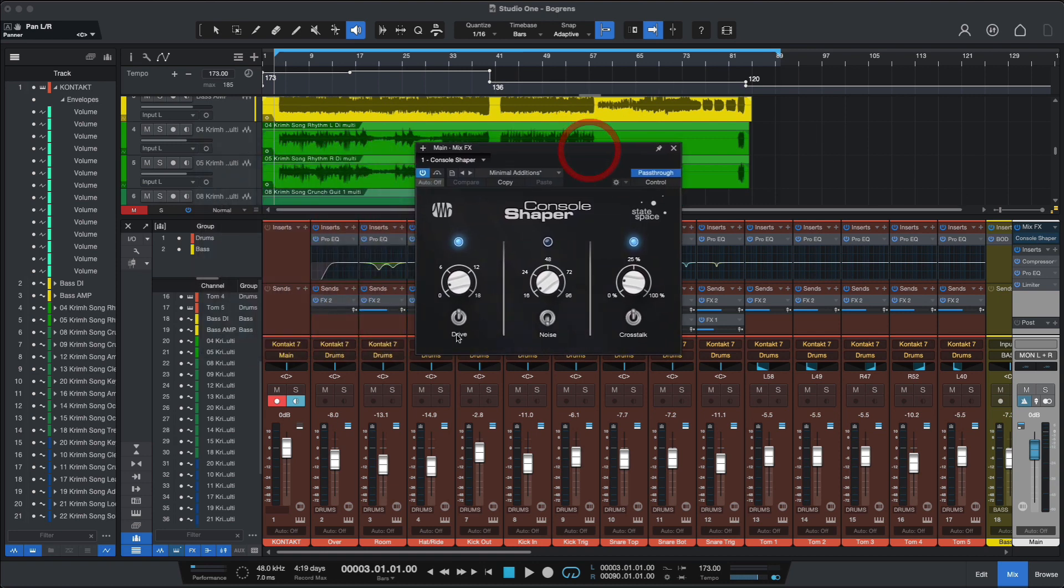And you have everything. You have drive, noise. I don't like noise, so I'm turning this off. And you have crosstalk, which is that little spill between left and right channels, between mixer channels. It emulates that too.